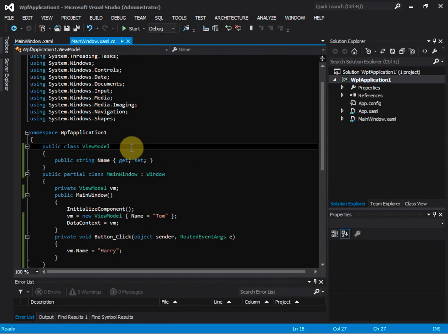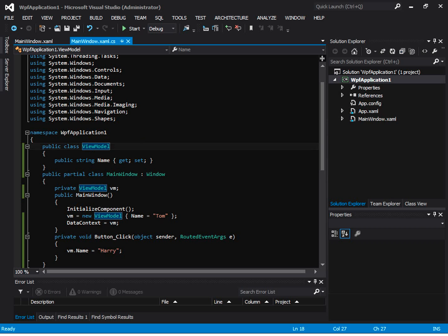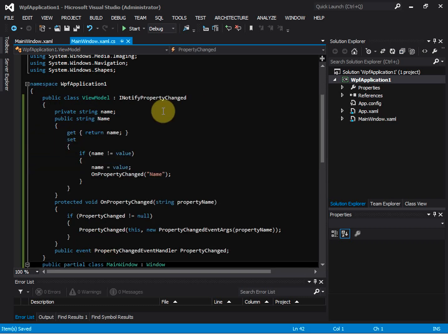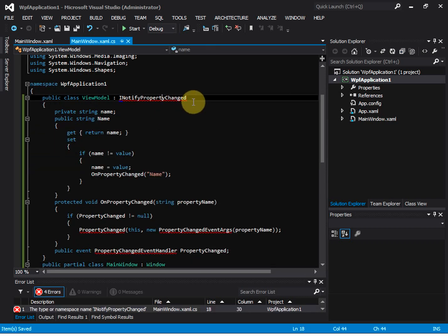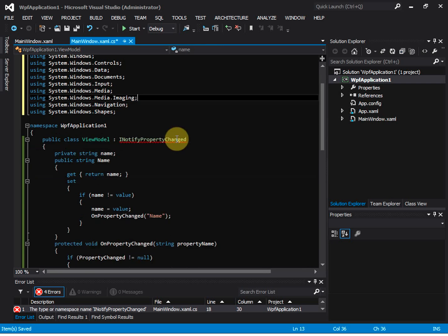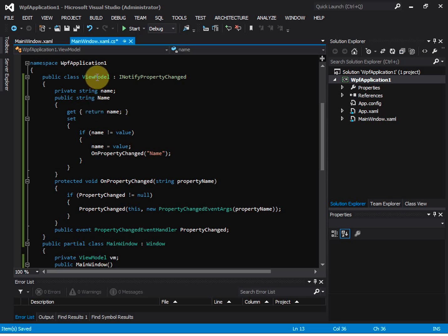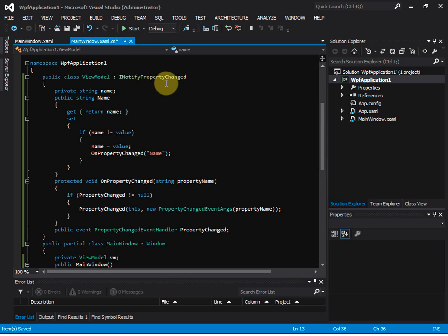This is where we need to implement INotifyPropertyChanged interface for the view model. Okay, this is what the new view model looks like. For the INotifyPropertyChanged interface,